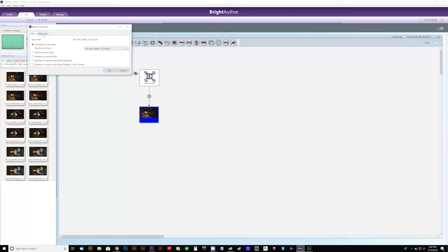For each of these videos we need to tell them what to do when they finish playing. We take a media end event and drag from the bottom of each video back to our buffer video, telling them that when they finish playing they should go back to the buffer video. That's the basic setup for our master controller. Now we need to set up the slave controllers and tell them what to do when the master sends those trigger signals.